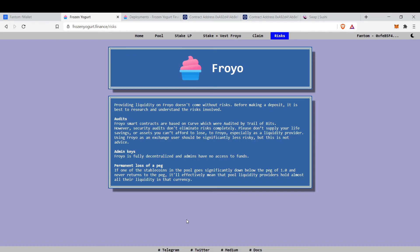But they didn't lose peg for four years almost now, so I don't think they will lose the peg. But that's one risk. Froyo smart contracts are based on Curve which were audited by Trail of Bits, but they don't eliminate risk completely, so beware.